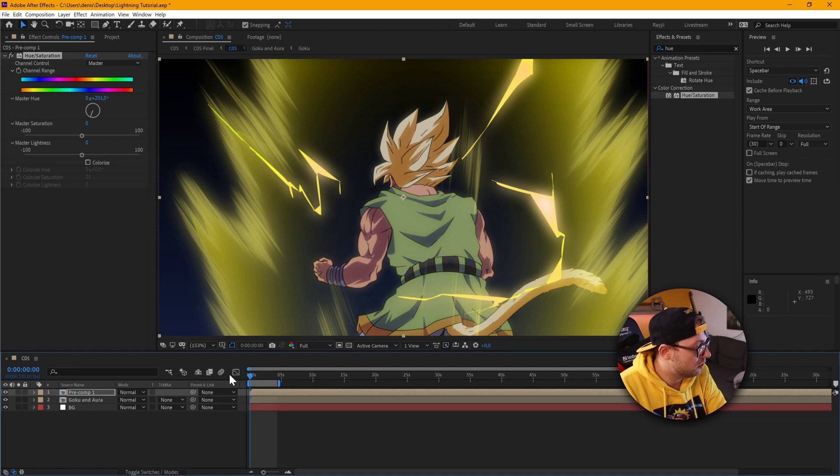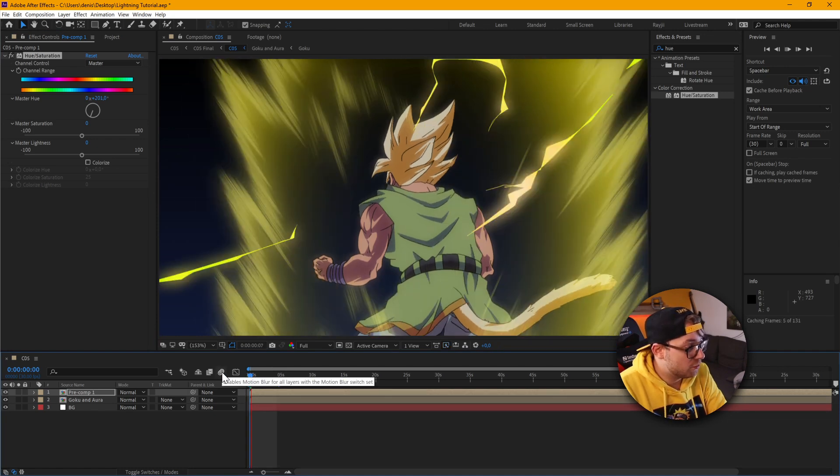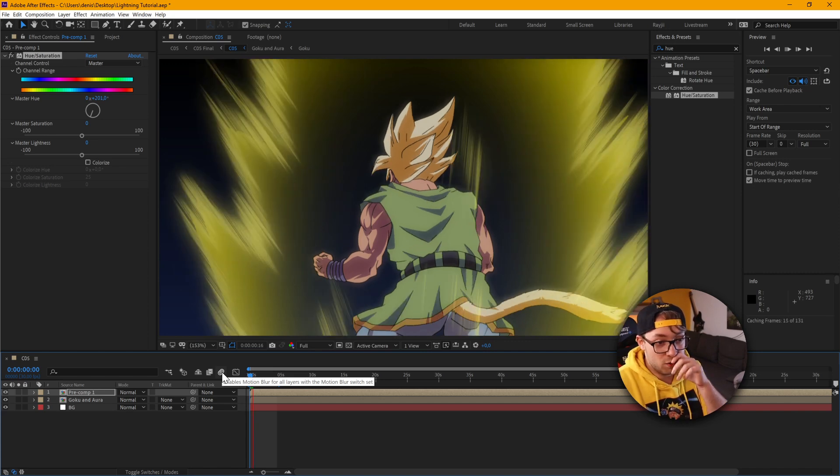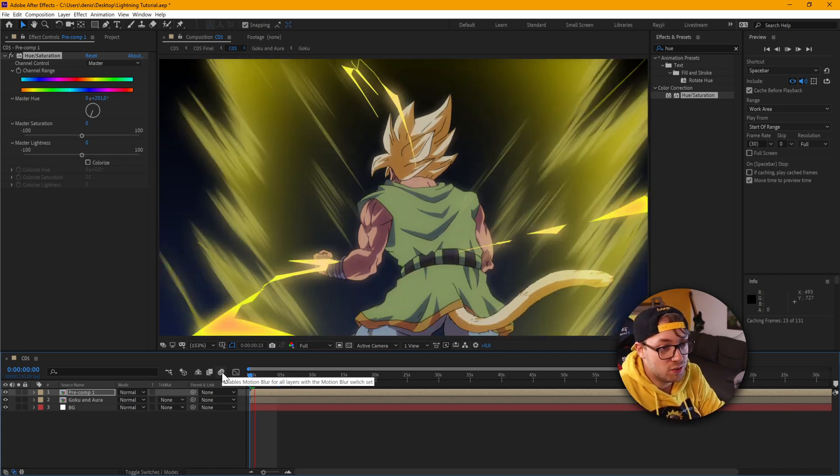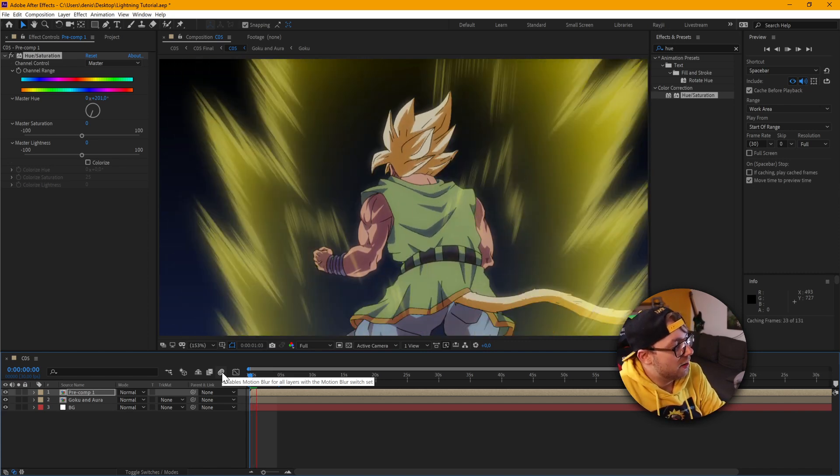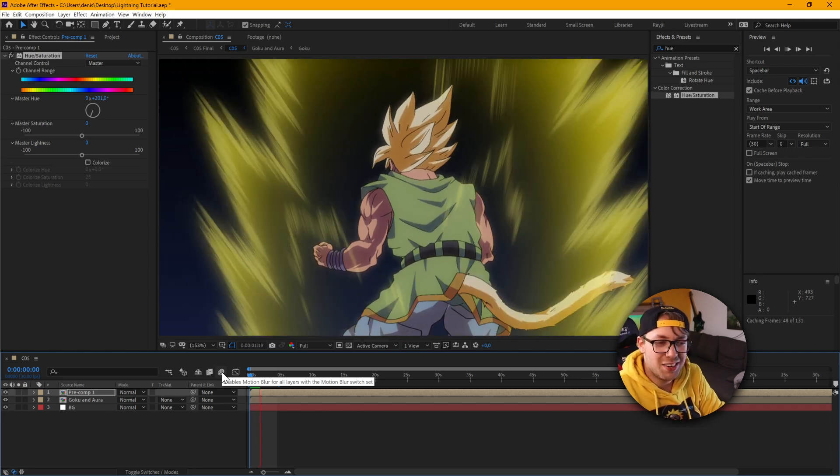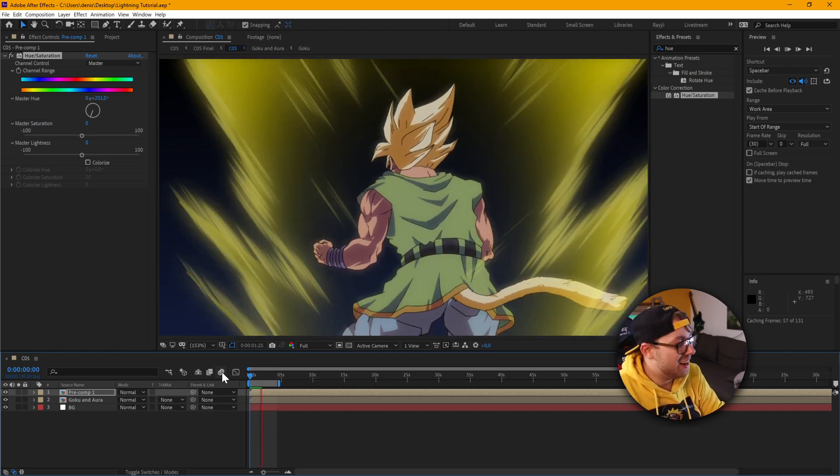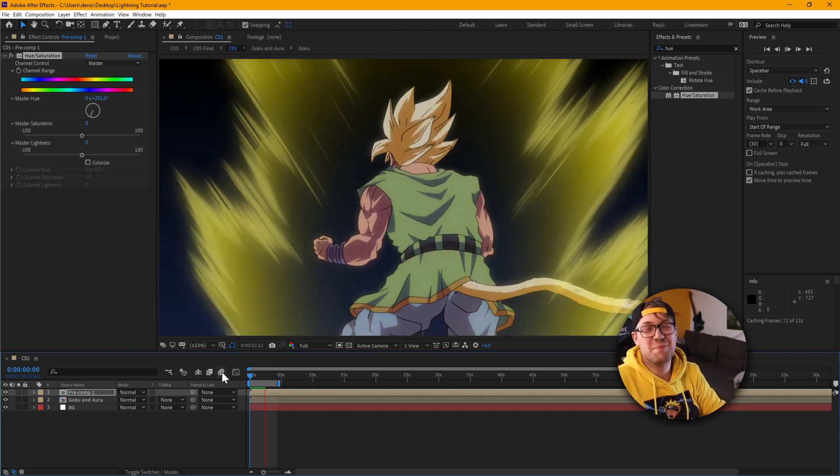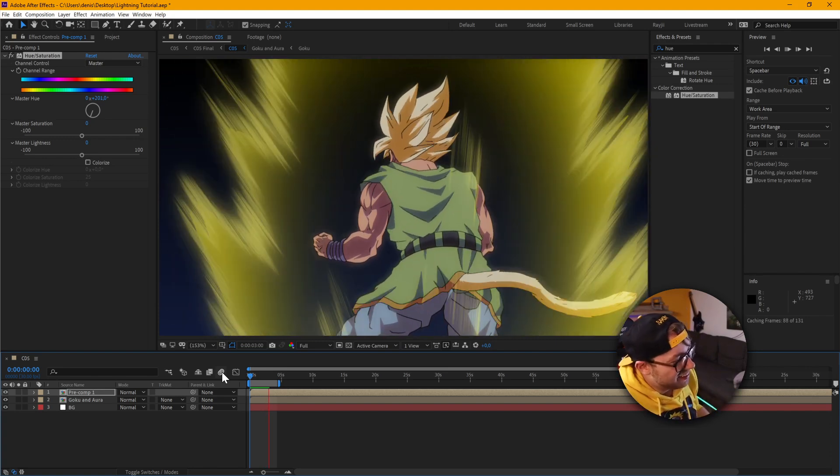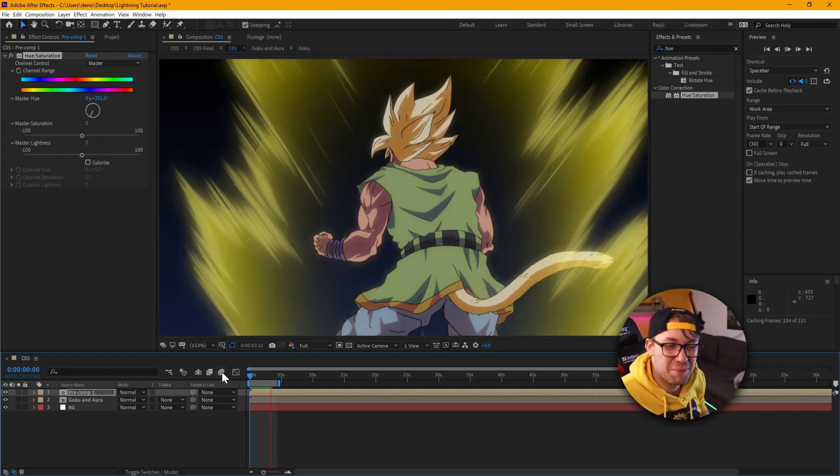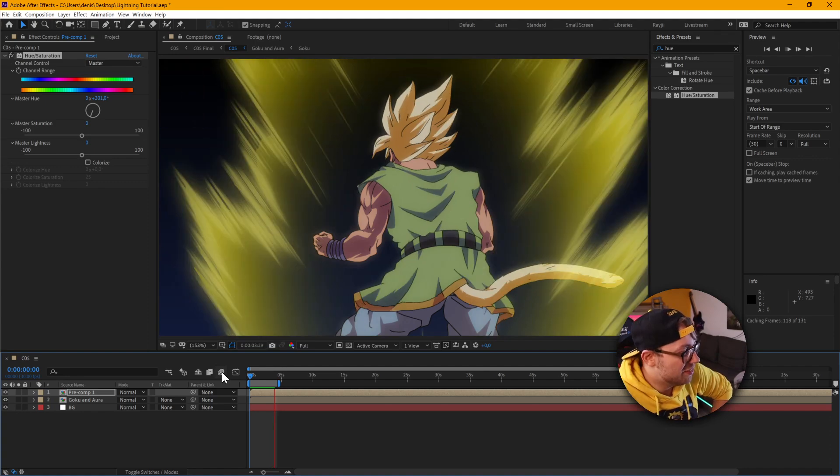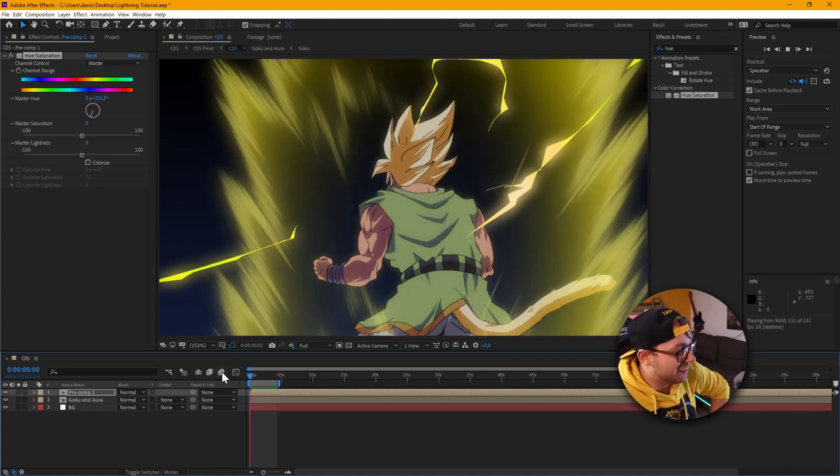And this is one of the reasons I love After Effects so much. Because there's so many ways to do things. I can't even speak anymore. I'm actually very surprised by how good it looks with yellow lightning.